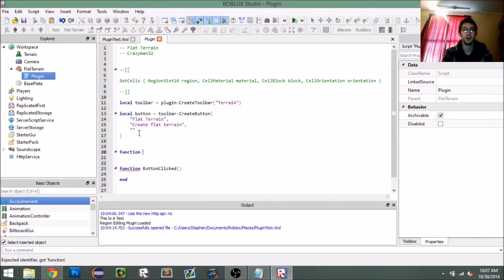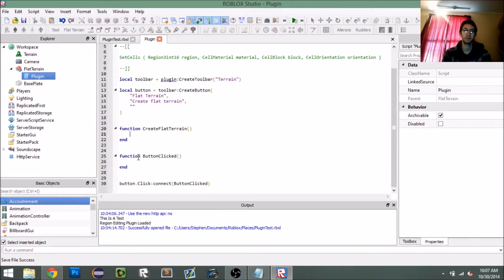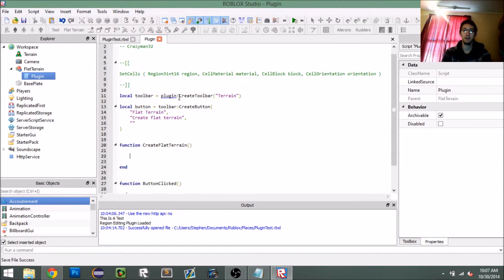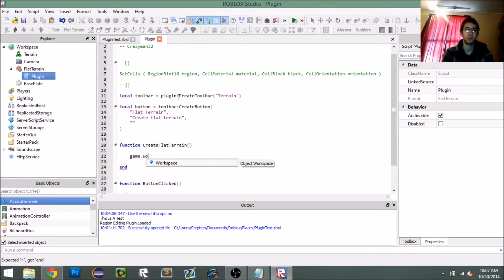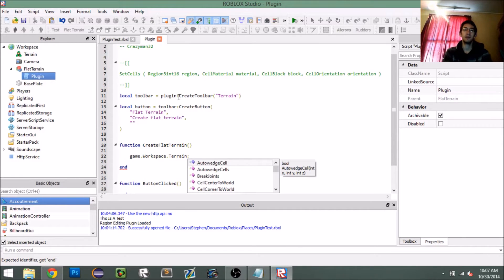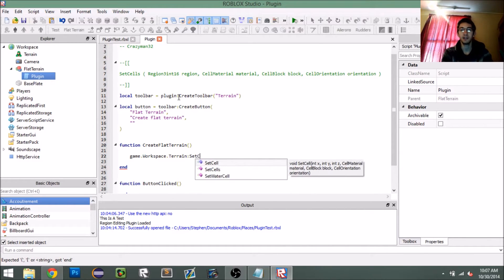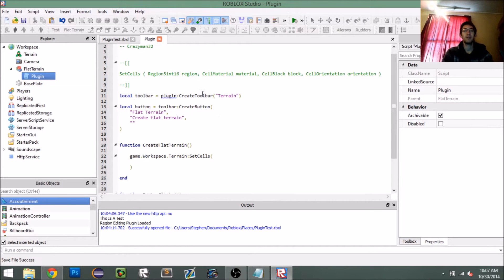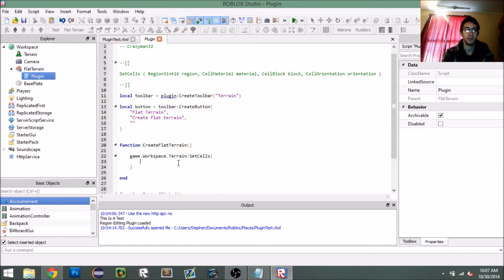Let's create another function called `createFlatTerrain`. In this function we want to do all the work that needs to be done. So we'll do `game.workspace.terrain` and then the method `setCells`. From the documentation we need a `Region3int16` object, so let's start building that.